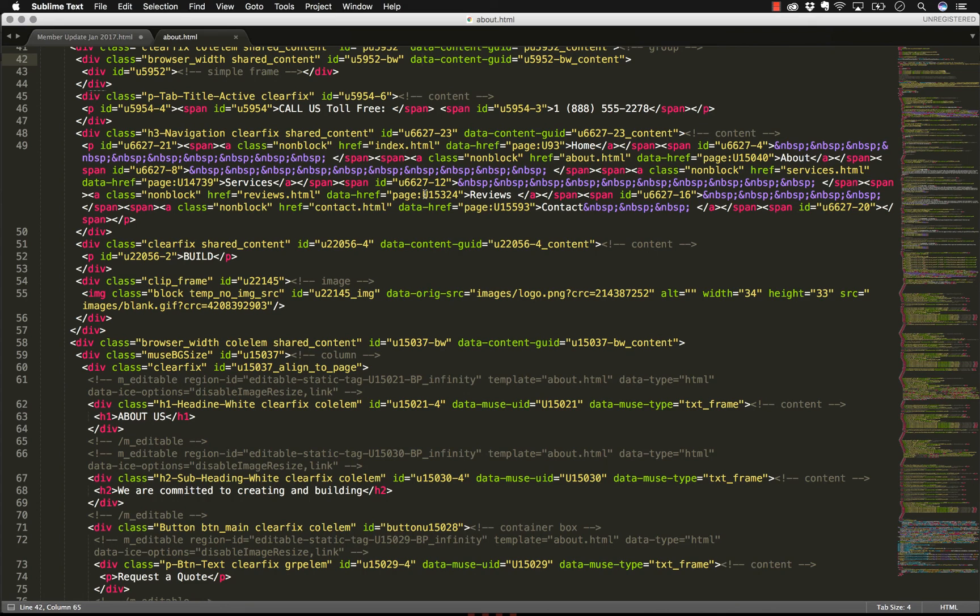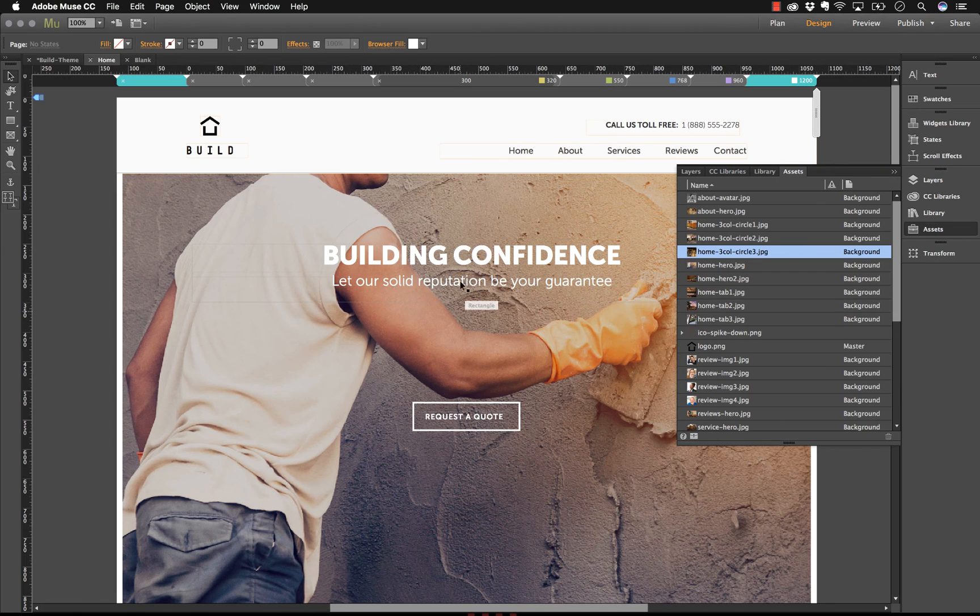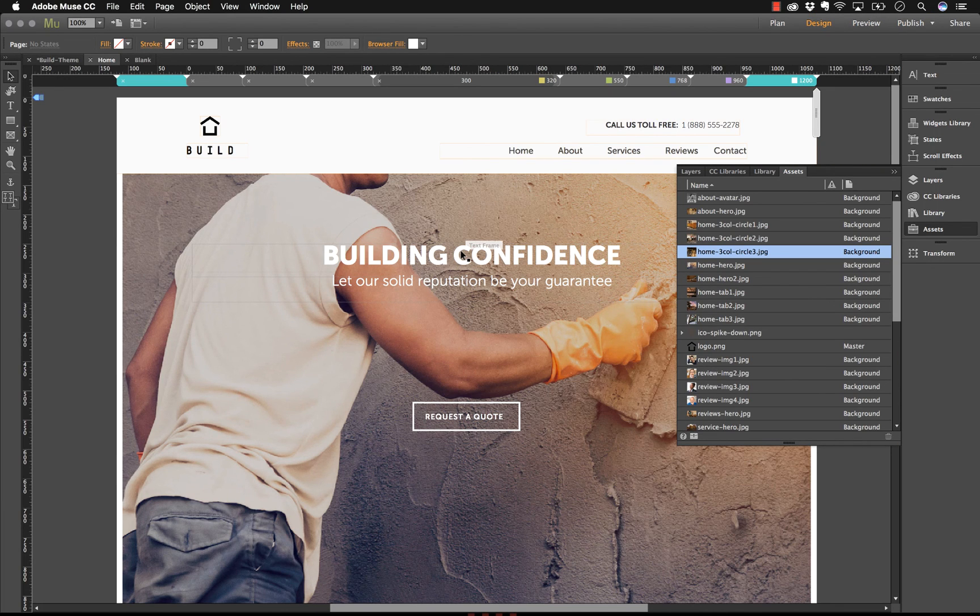For this reason, we don't recommend you ever modify the site's code once you've exported it from Muse. There's no way to get those changes back into Muse. Muse designers need to stay fully within the application and you'll never need to do any sort of coding to build a website in Muse.